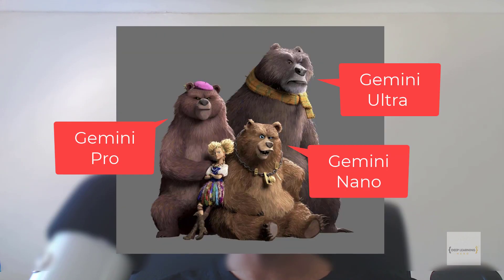Gemini comes in three different sizes. Gemini Ultra, which is their best and most capable model. However, this is also the most computationally expensive model. Gemini Pro, which has enhanced performance but also deployable at scale.